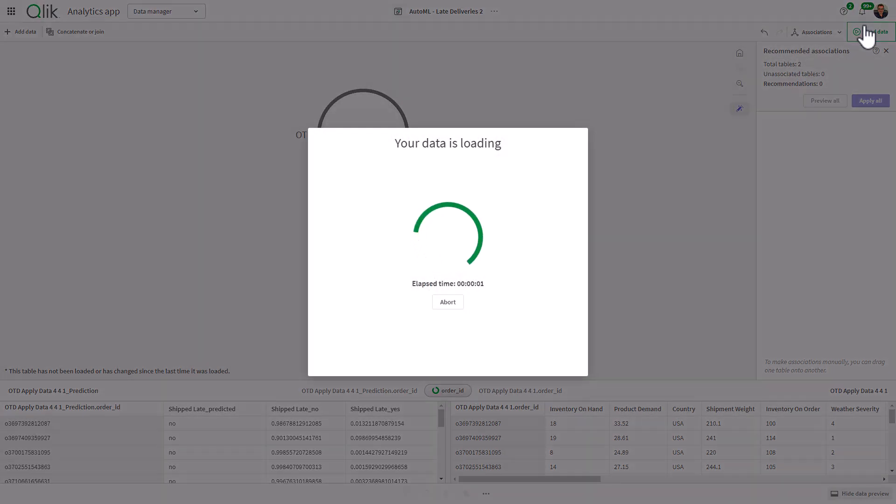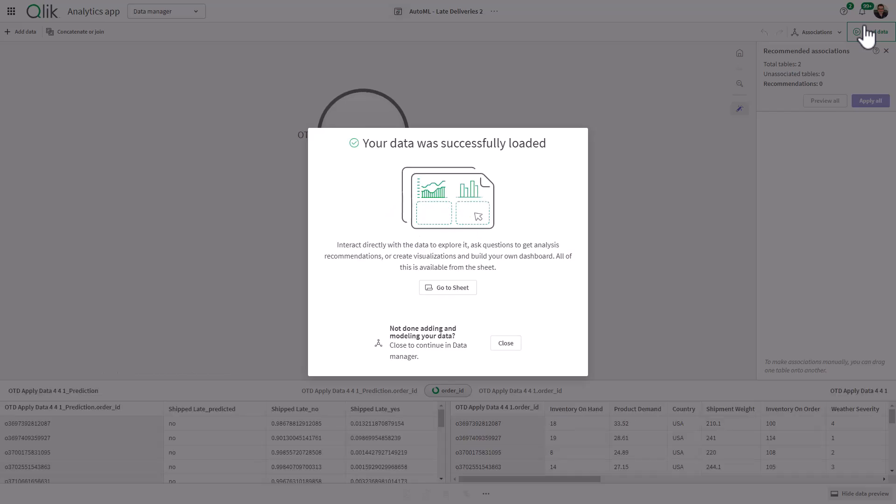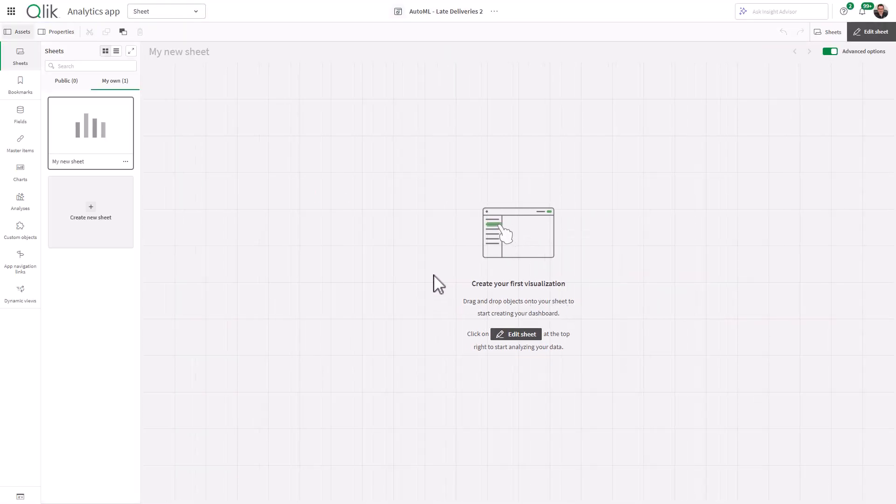At this point, it becomes a regular Qlik Sense app that you all know and love. And you just need a couple of tips on how to create those predictive outputs. And then we can worry about explainability and what-if and all that in a subsequent video. But right now, we're just going to go directly to the sheet. We're going to create some new analytics.